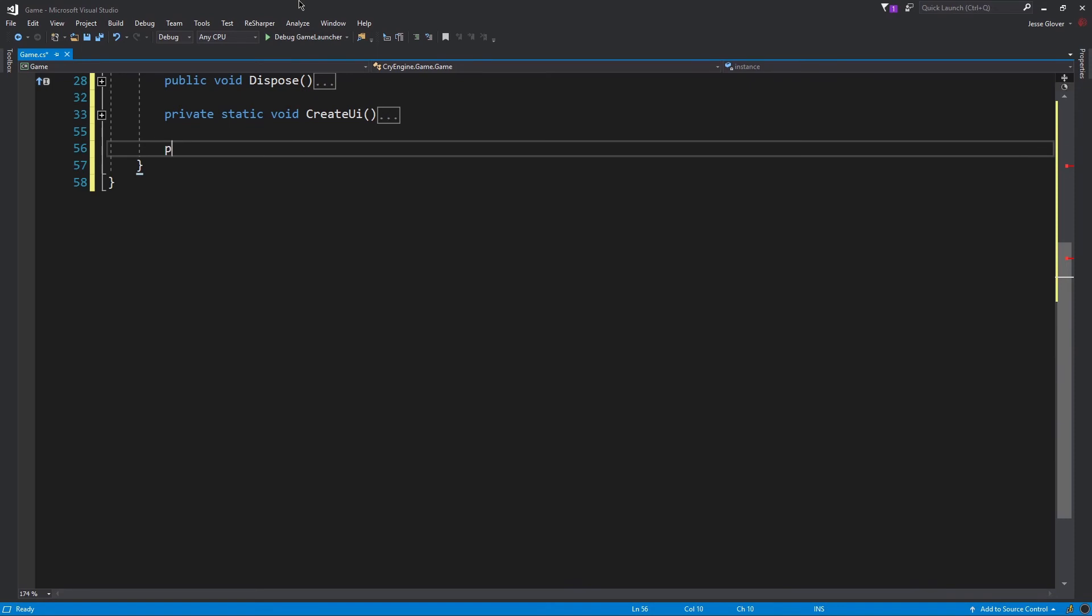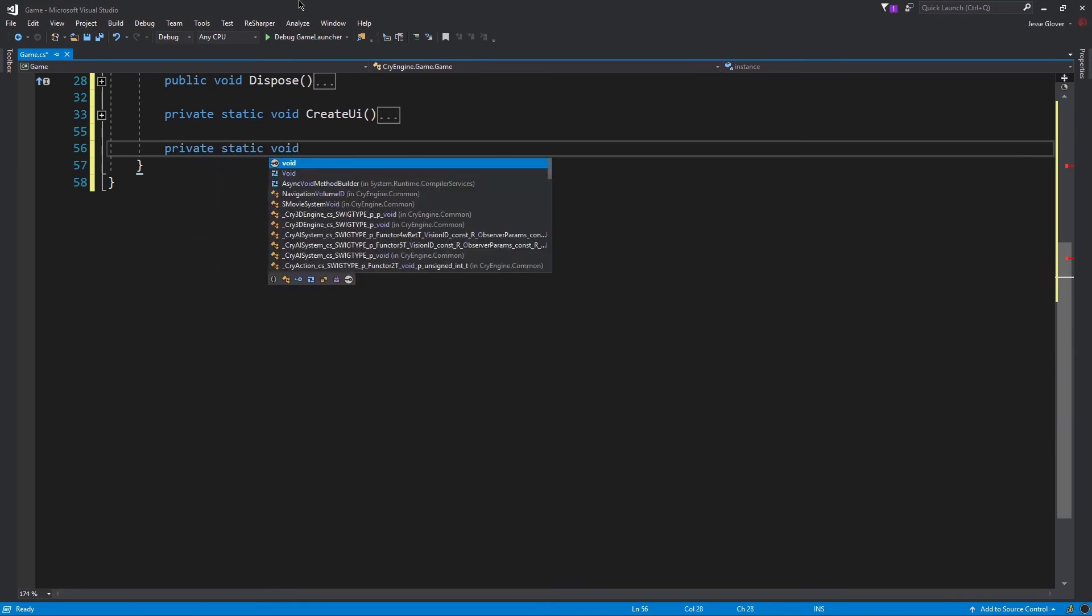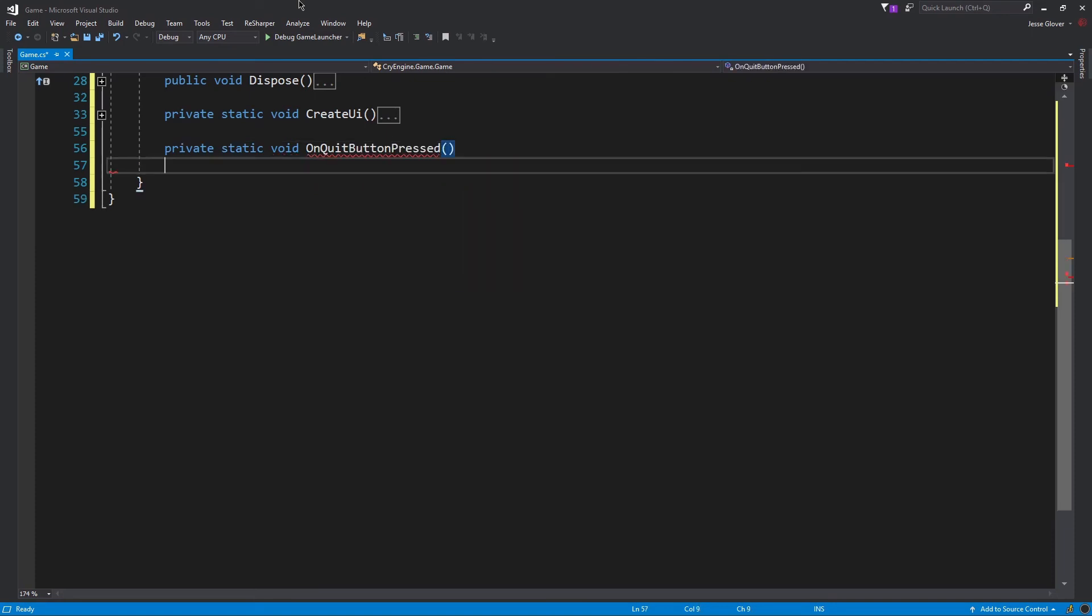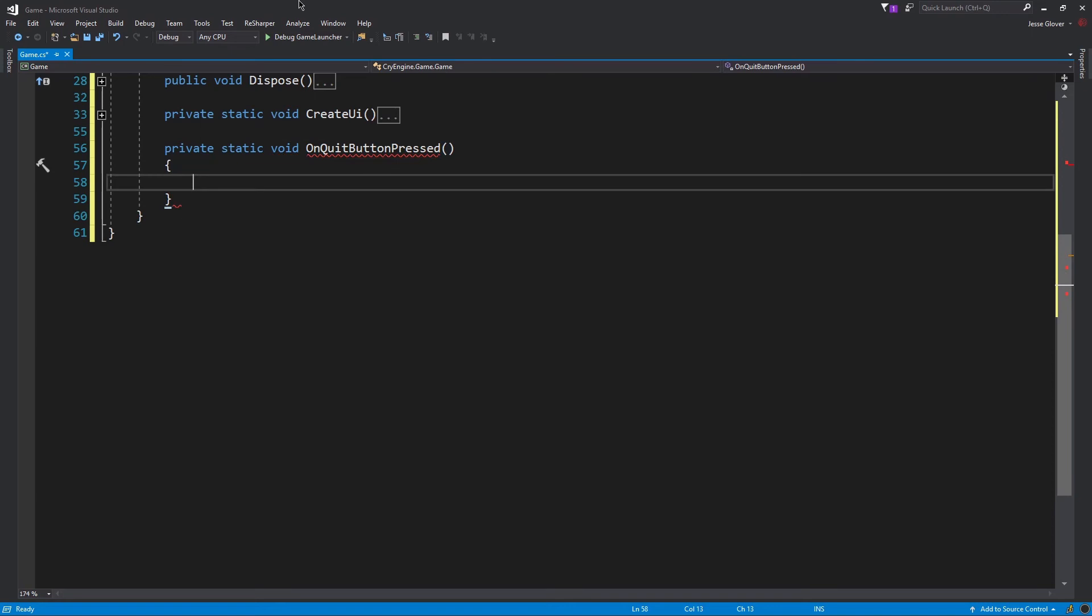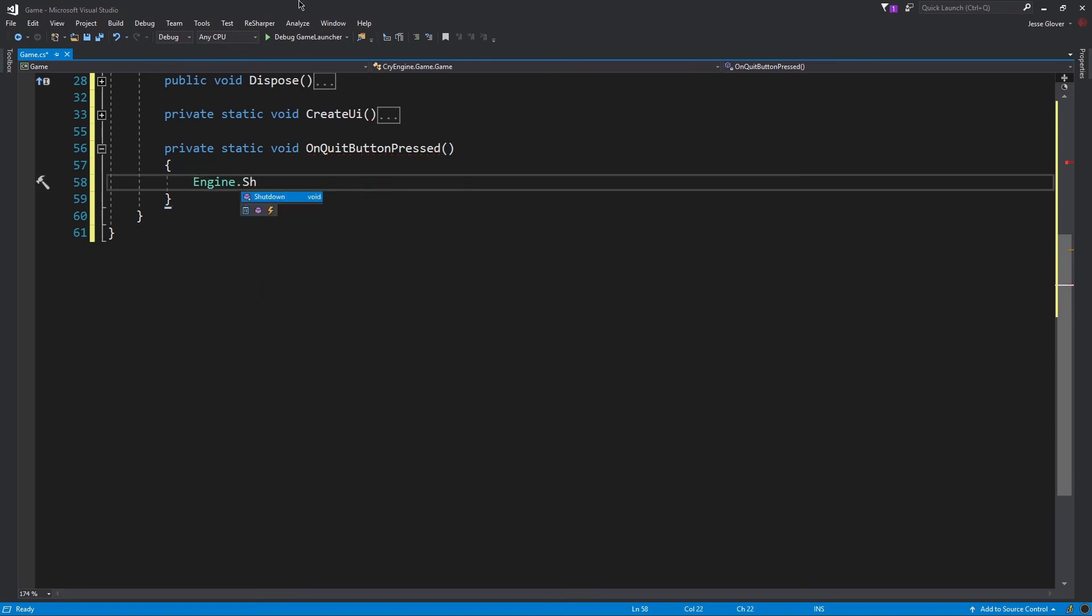Write private static void OnQuitButtonPressed. Inside, the only thing we need to write is Engine.Shutdown. This will effectively shut down the engine. There is a bit more about the engine call, but it will require a lot more to really talk about it.